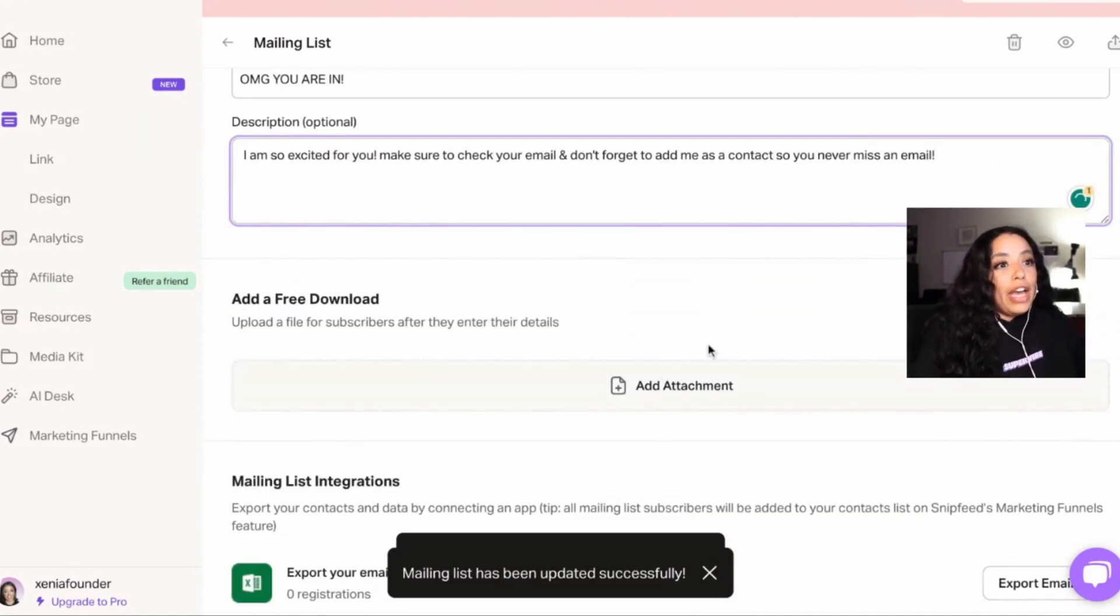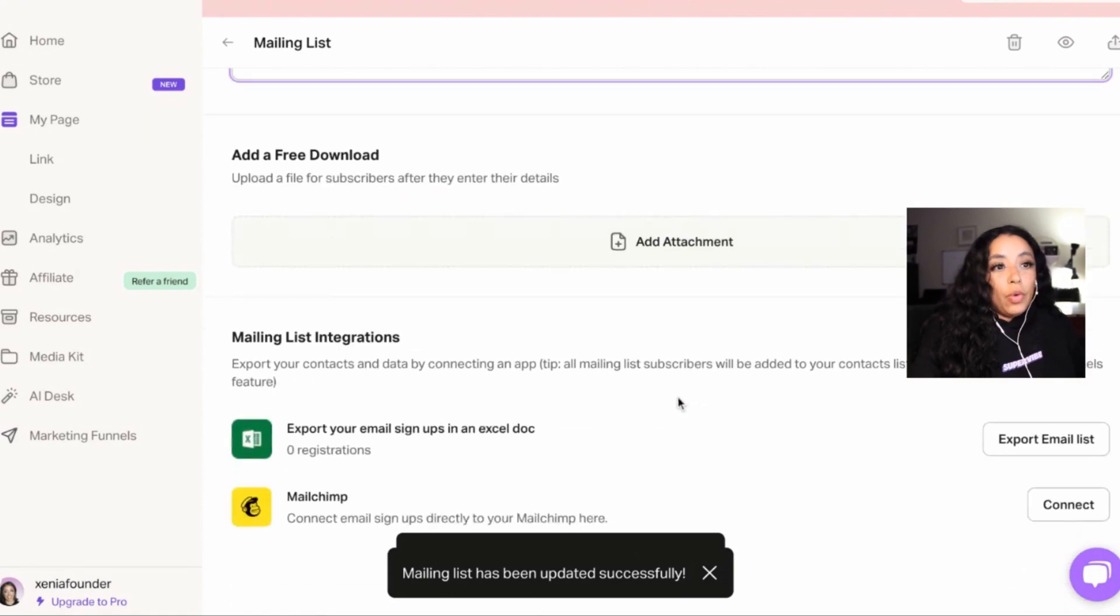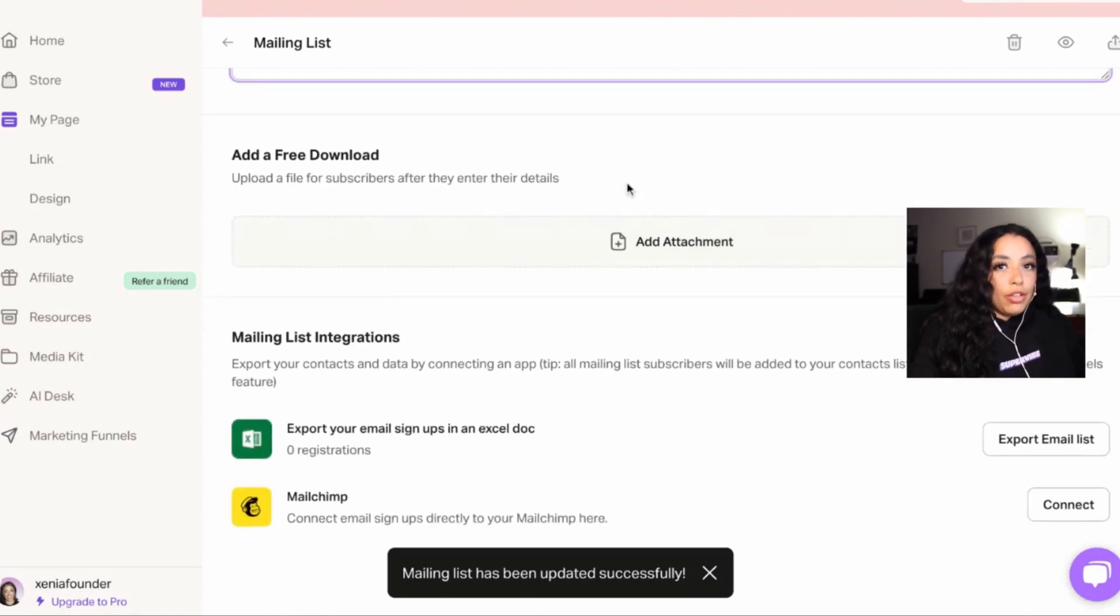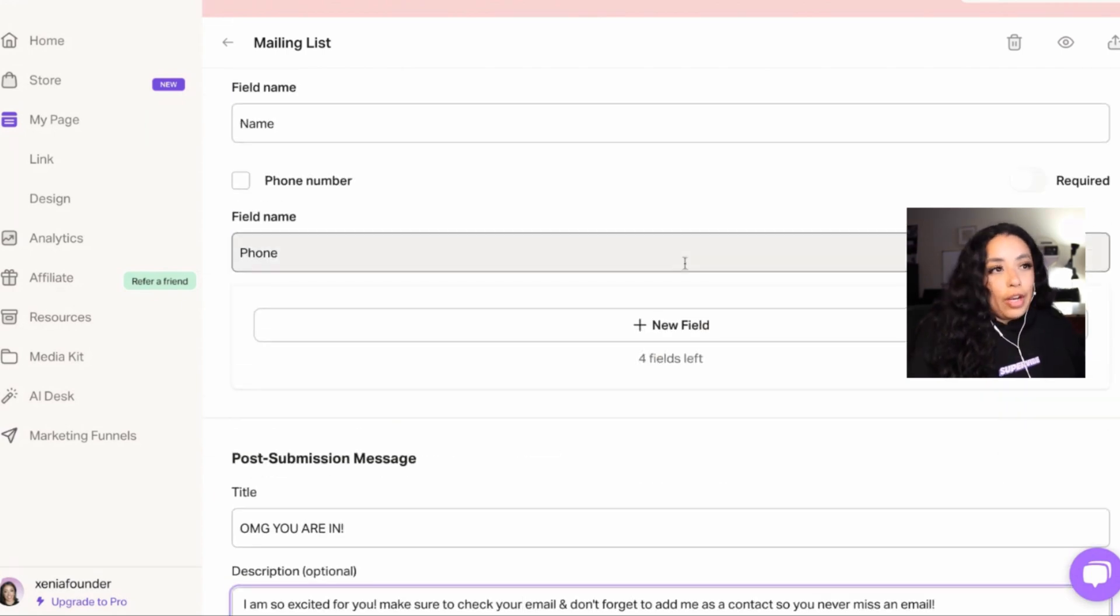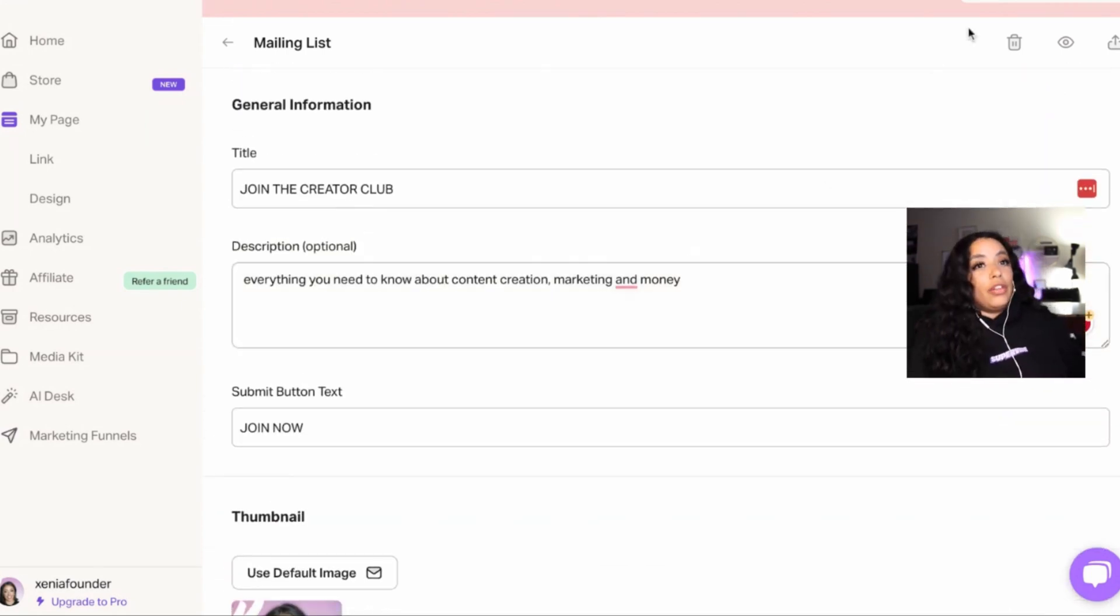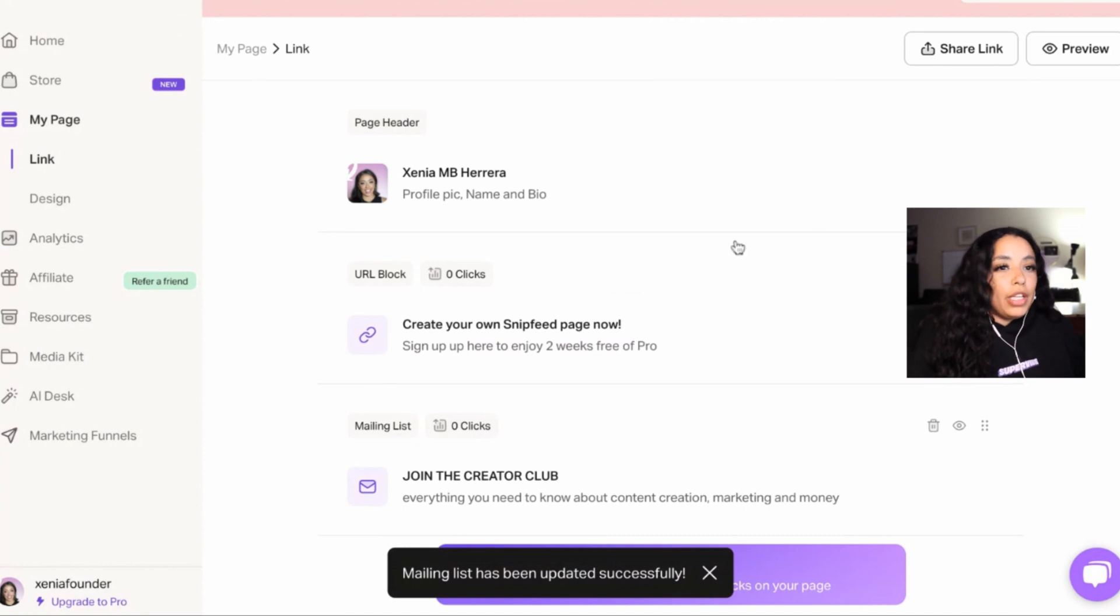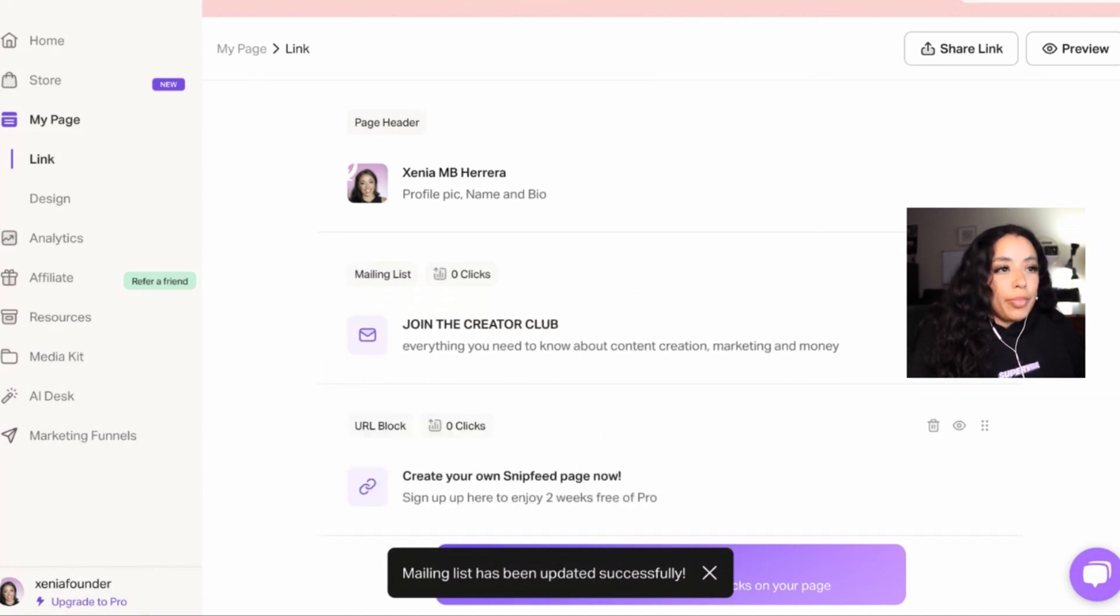And you can even add a free download if you want to. That's completely up to you. I personally would. But if you don't have anything, you can leave it for now. You can add anything as a free download. That's perfect. I added my email list. I'm going to put that on top.